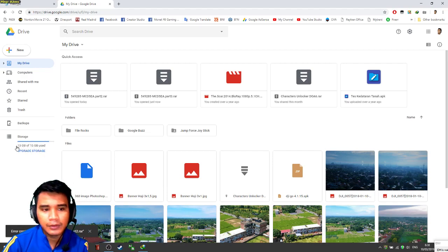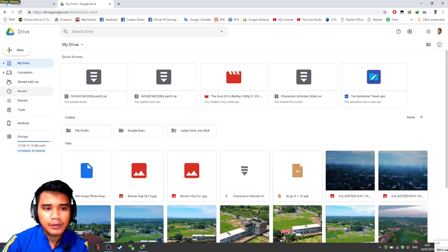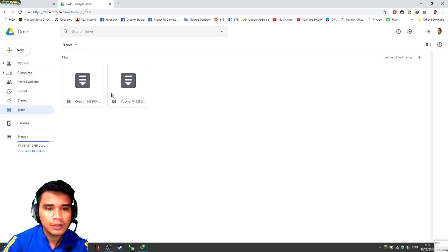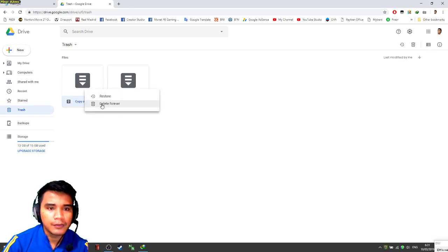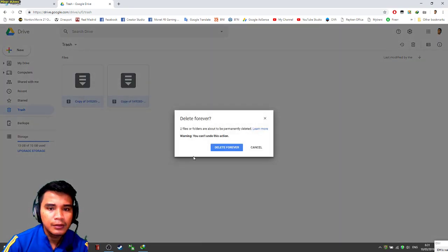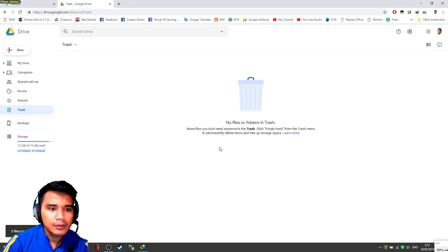You can see this here. Now we just need to go to trash, block this, and delete forever.